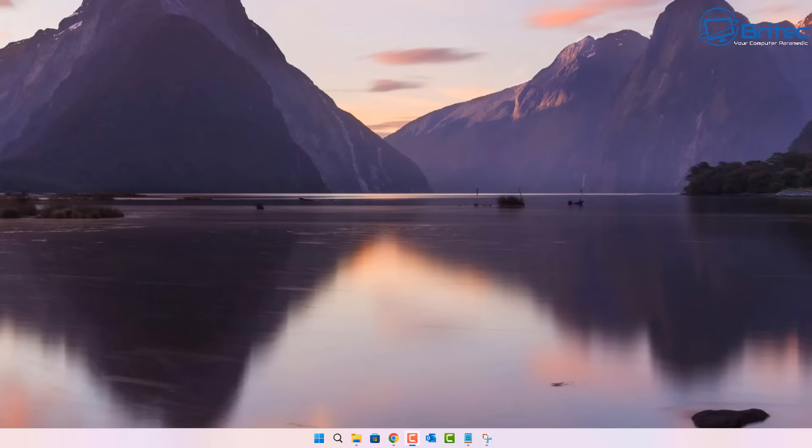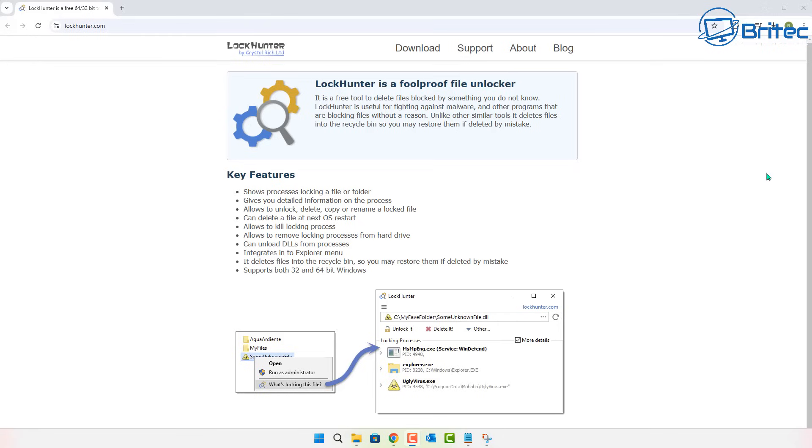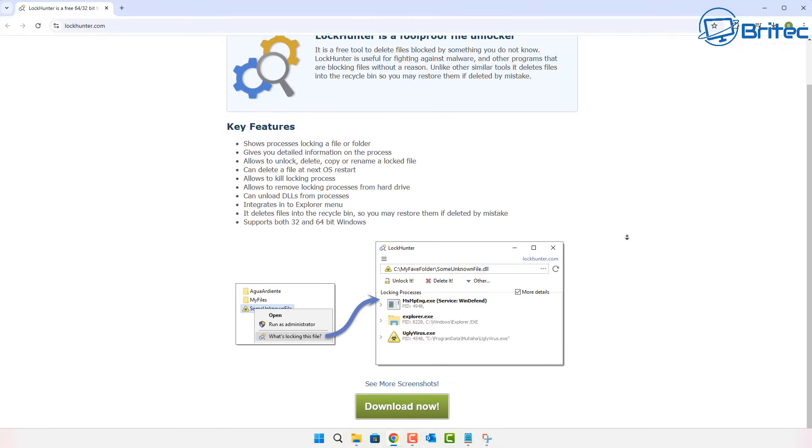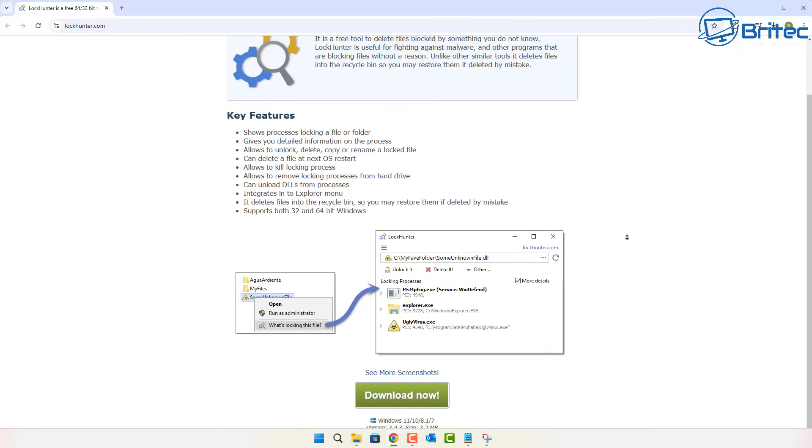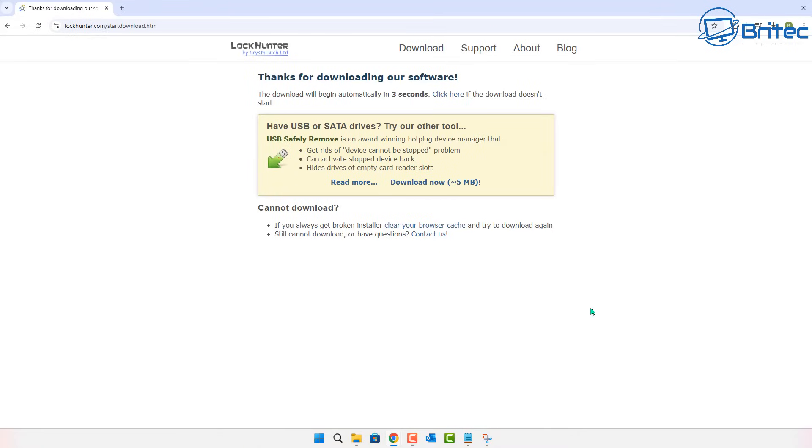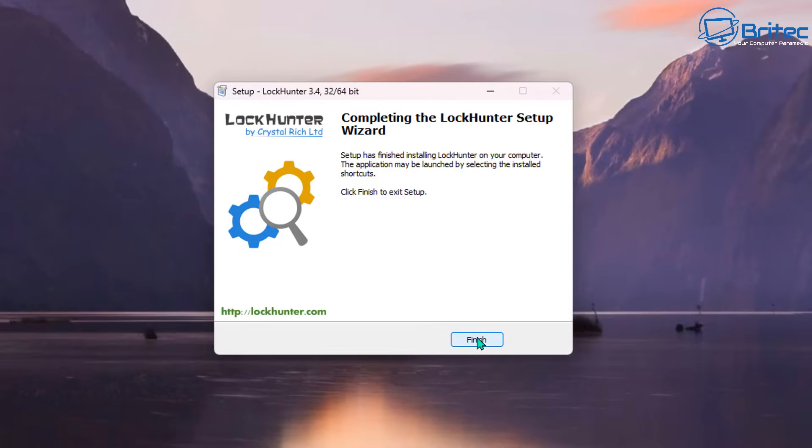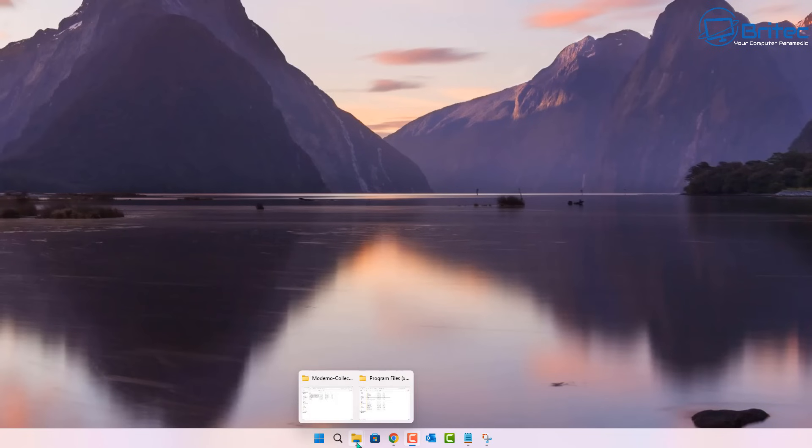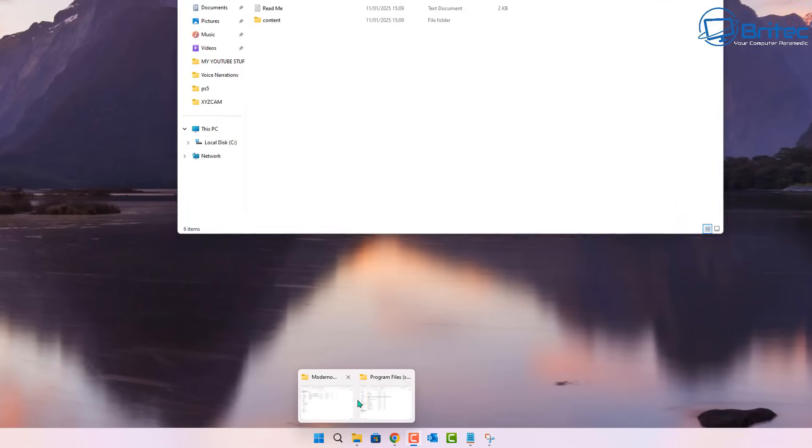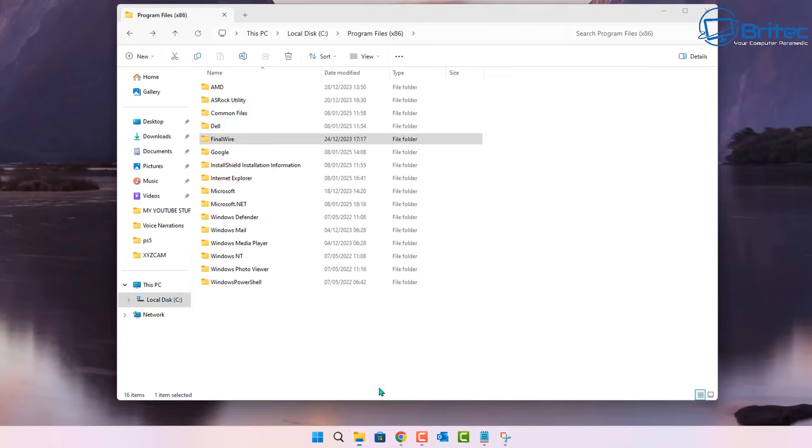We're going to download some software. We're going to need to go to this website here, it's called Lock Hunter. This is just one piece of software that you can use and it's quite good, and the best part it's free. It shows you a couple of pictures here on the website what it actually does, but I'll show you in more detail. I'm going to go ahead and download this and get it installed on the computer.